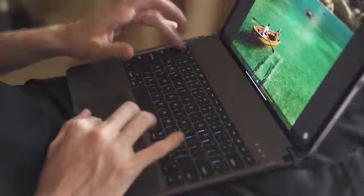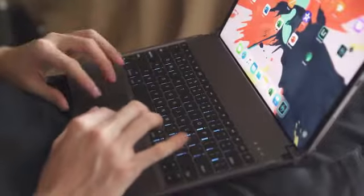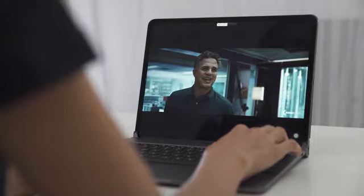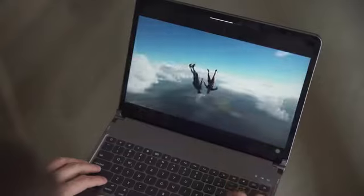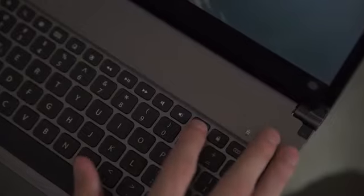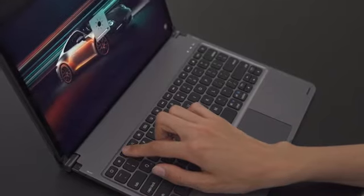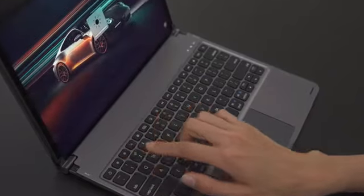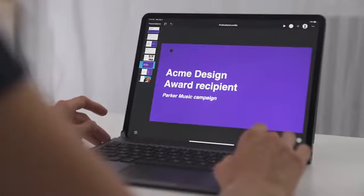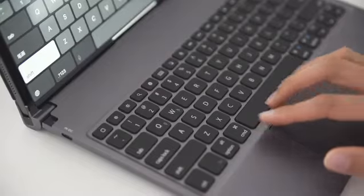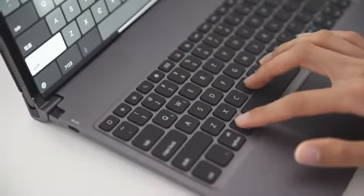The dedicated function keys make adjusting the iPad's volume and screen brightness a quick tap away. You can also use standard shortcuts to make typing more efficient.